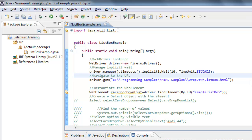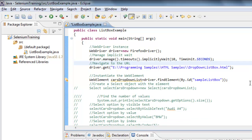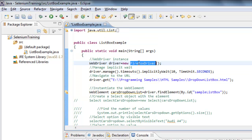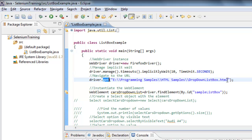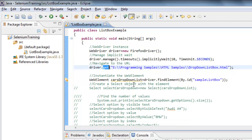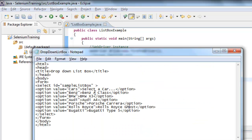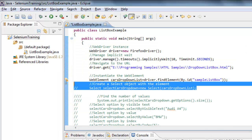In this example I would like to demonstrate how to select specific values and how to deselect them. As usual, I am creating a Firefox driver instance and putting some implicit wait to make sure all the web elements on that page are loaded. After that I am navigating to this HTML page and identifying the dropdown list box using the identifier specified here.